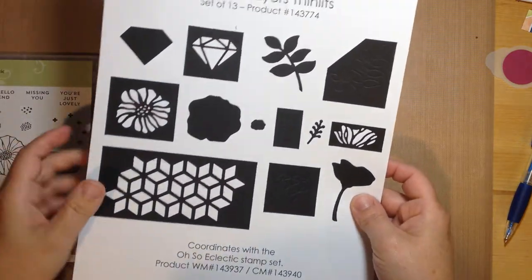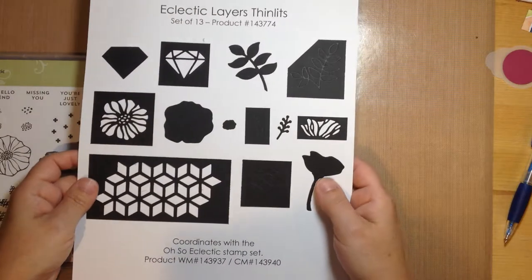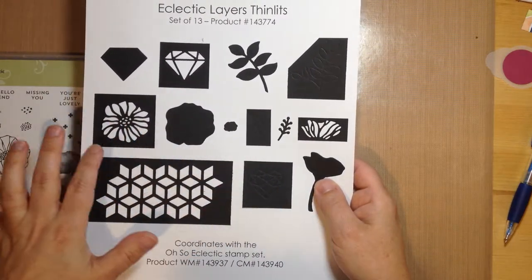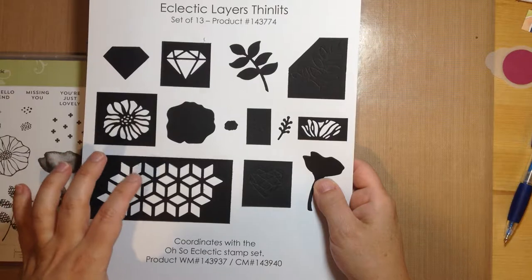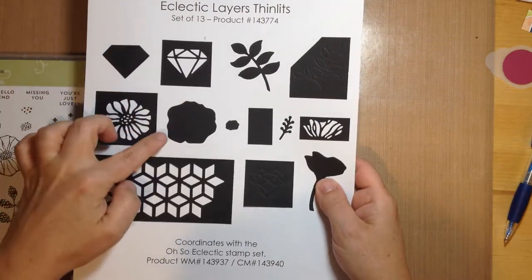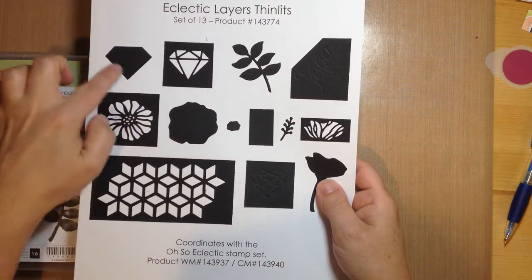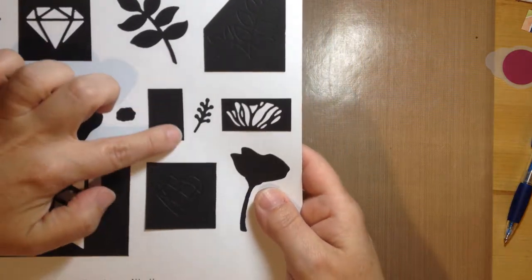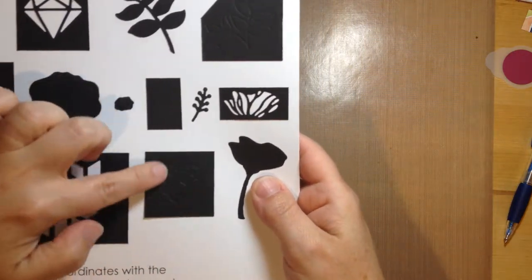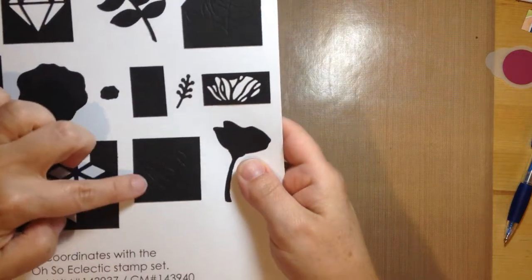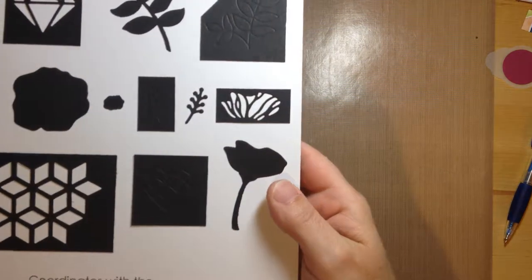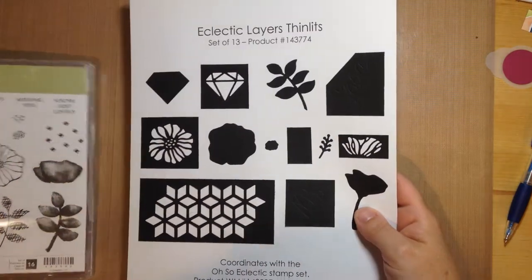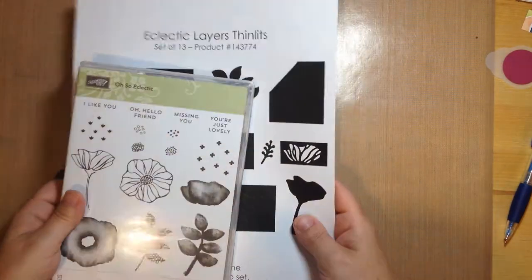I like to create these little sheets when I get a new framelit set because sometimes it's hard to tell when you're looking at a framelit what exactly it does. You can see that some of them cut out images with details, some just the outline images, but then some of them add a debossed image. These two are leaves, and this one's a cute little heart shape. That gives me an idea of what to expect when I go to use it.